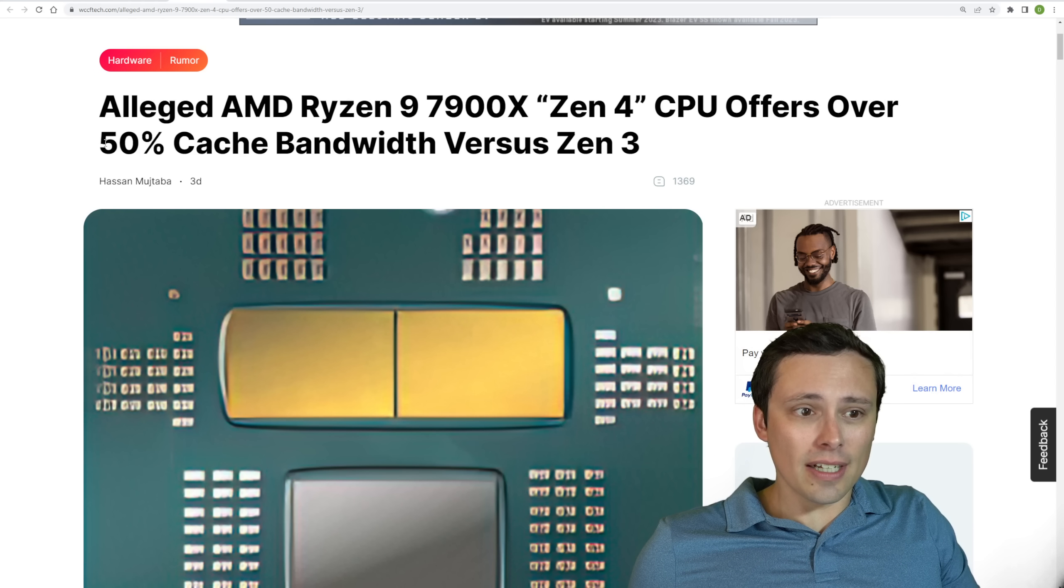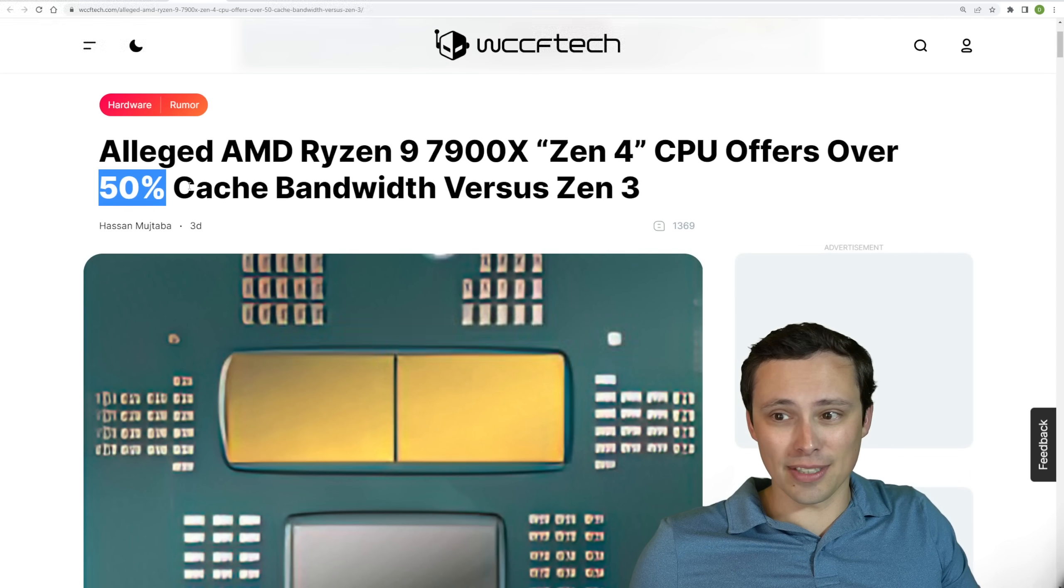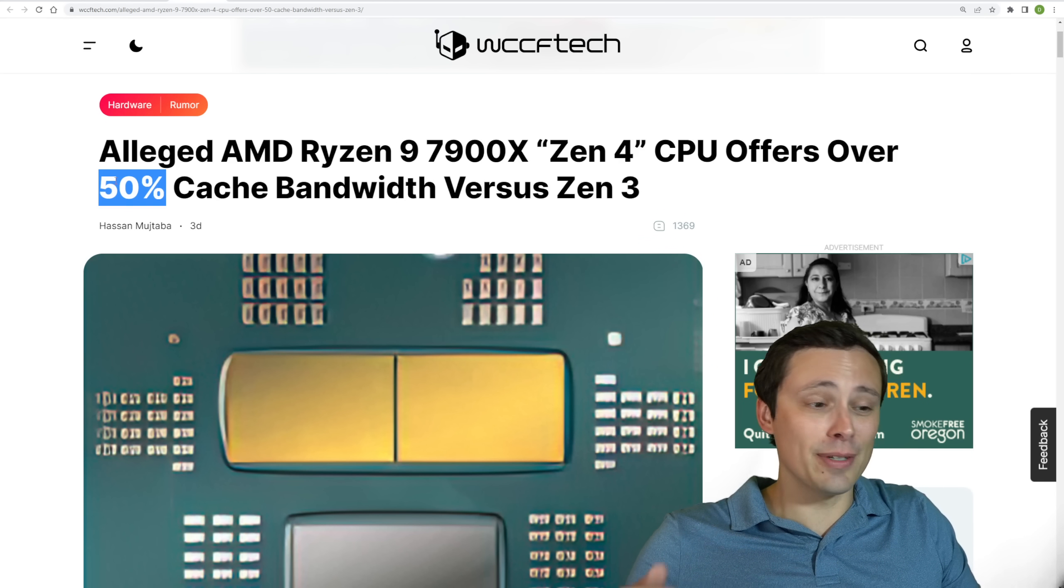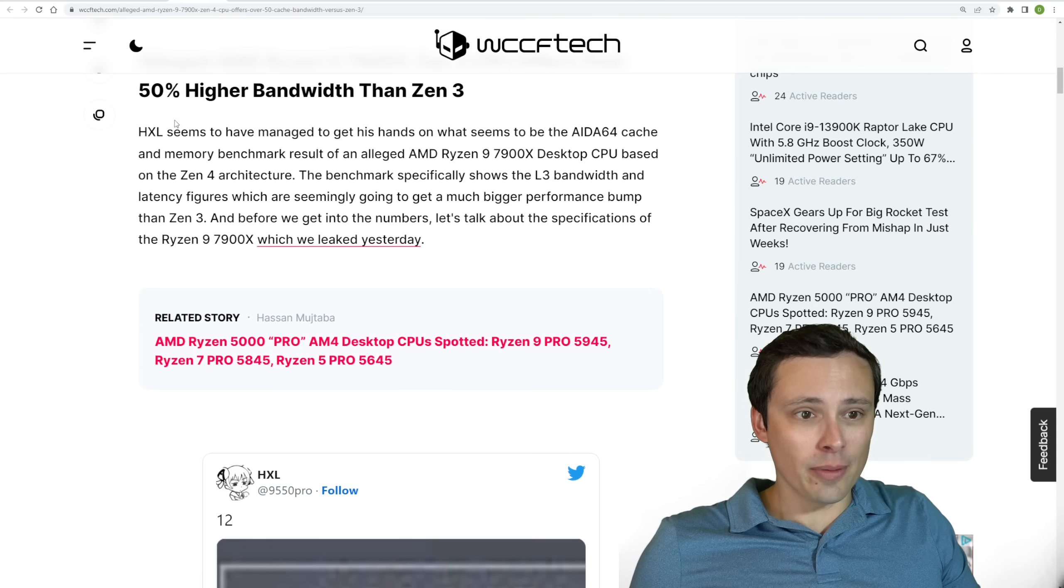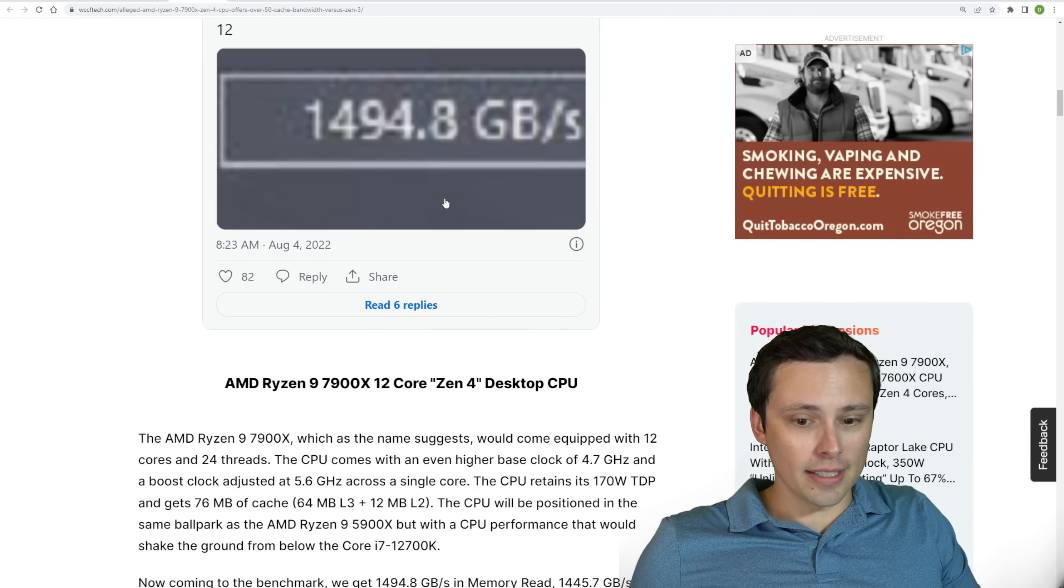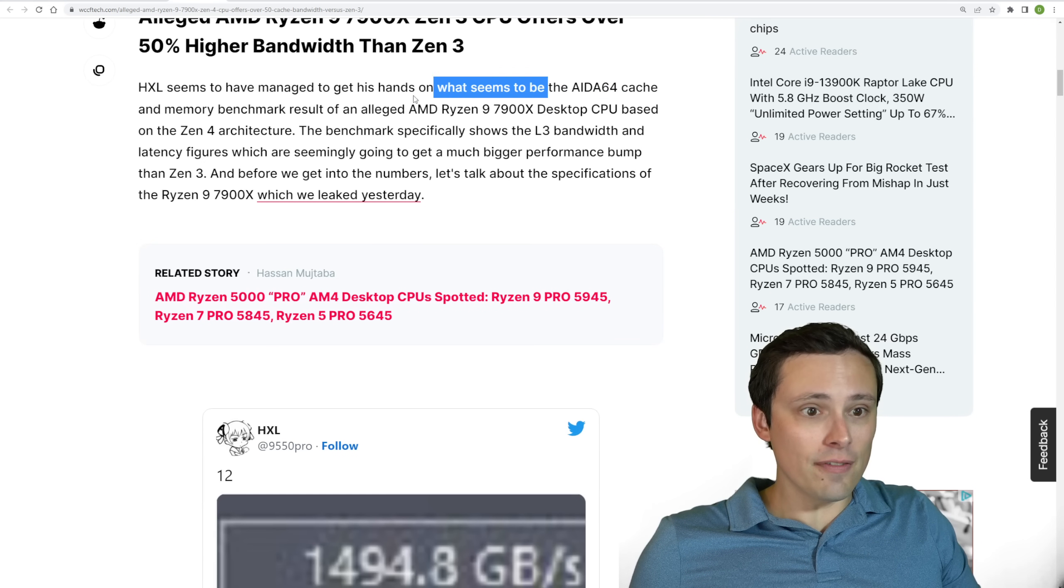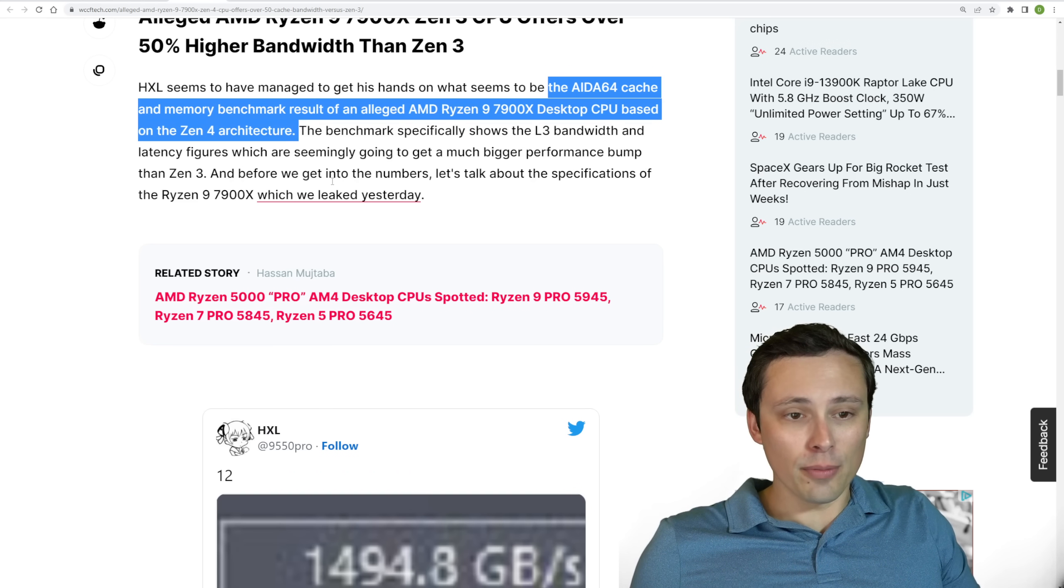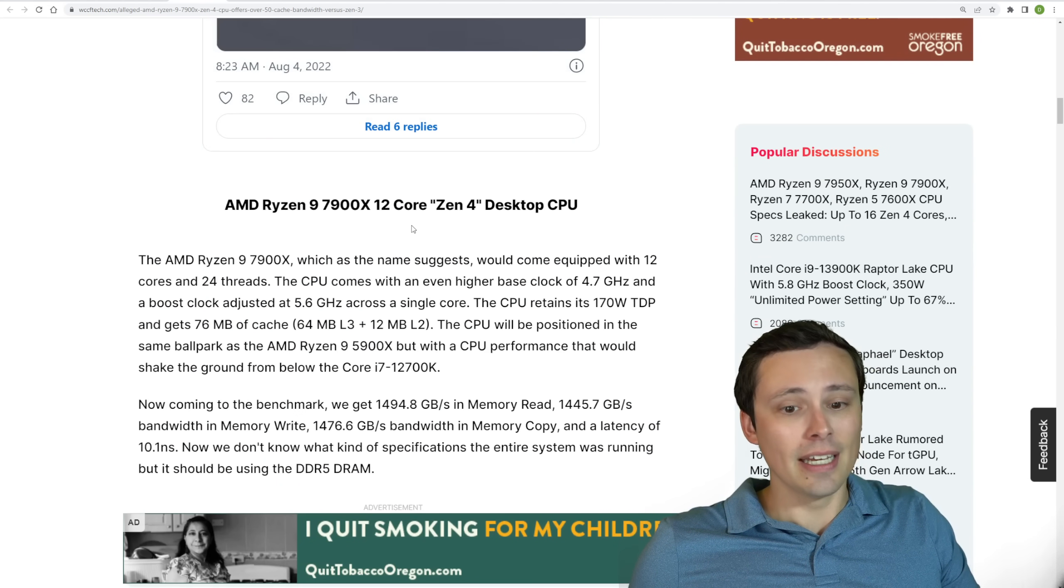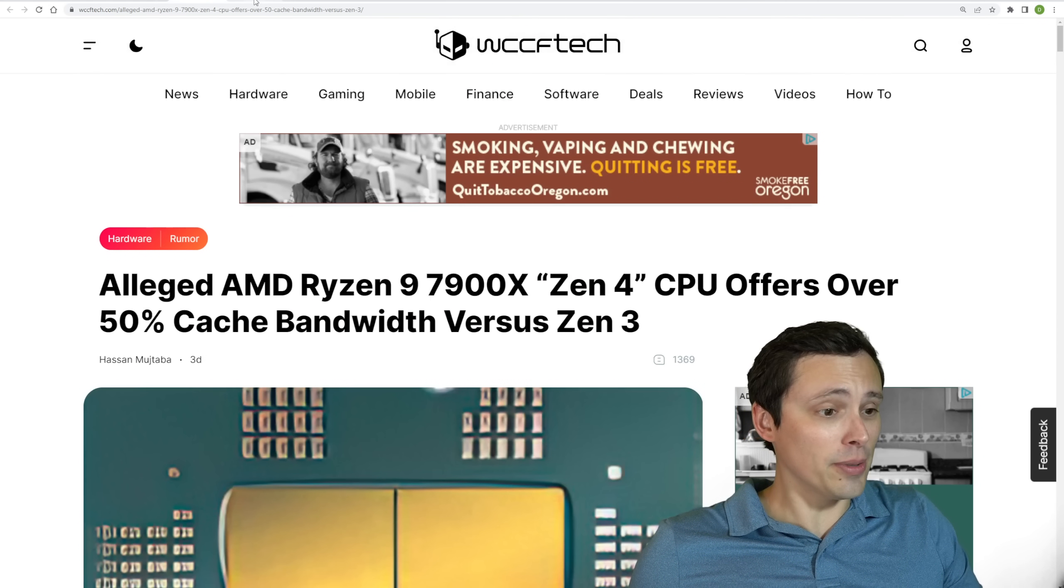And the leak is showing a 50% cache bandwidth upgrade versus Zen 3. Now it's 50% more, not 50% of it. Just to make sure you're reading the percentage correctly. This seems to be from EXL on Twitter and being reported by WCCF tech. This seems to be the AIDA64 cache and memory benchmark results. So this isn't a gaming benchmark saying 50% performance increase. It's a cache test in that particular result.